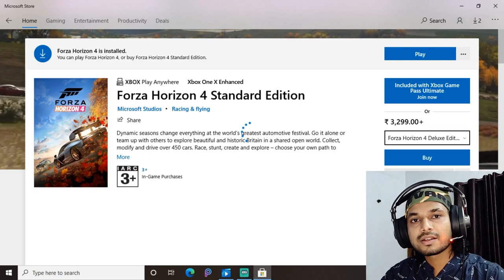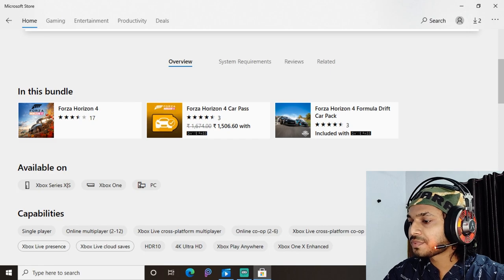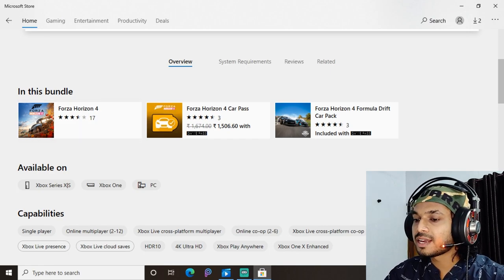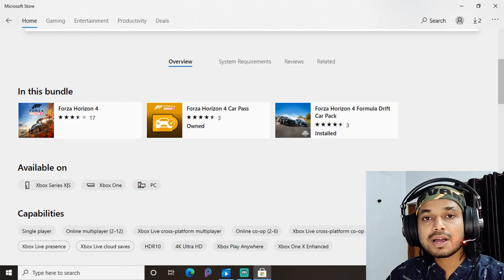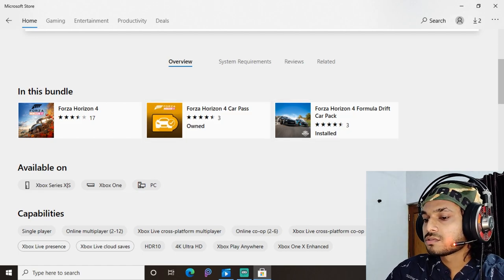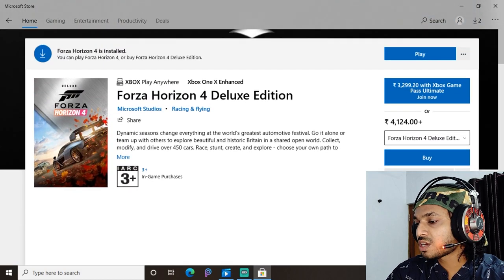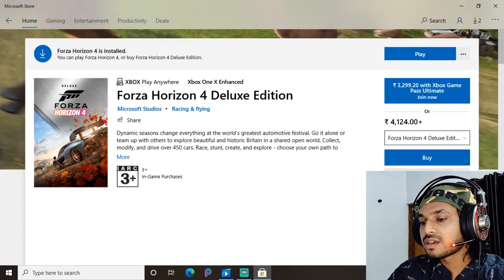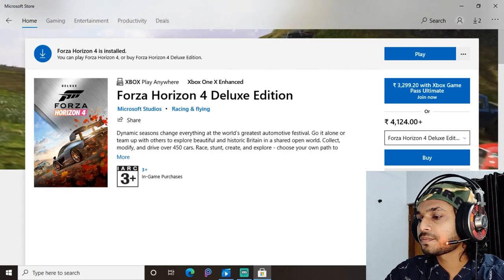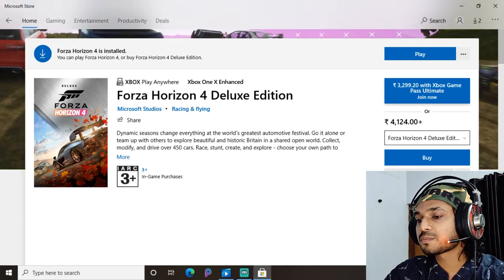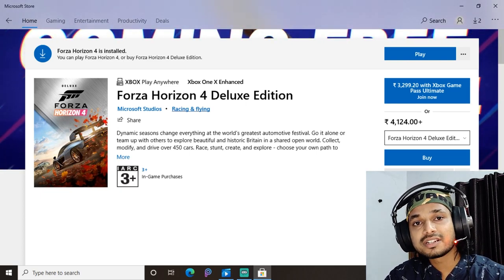The Deluxe Edition includes the full version of the game, the Formula Drift Car Pack from the Standard Edition, plus the Forza Horizon 4 Car Pass. The Deluxe Edition costs around ₹4,124 Indian rupees, which is around $79.99 US dollars for the PC version. Note that Xbox Game Pass is not included with the Deluxe Edition.